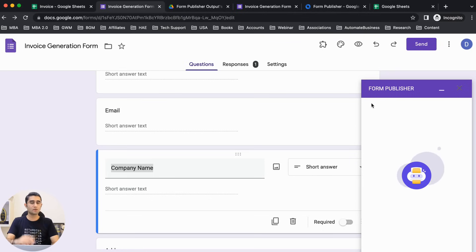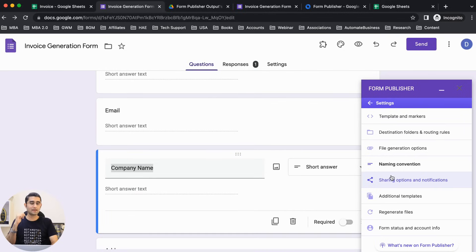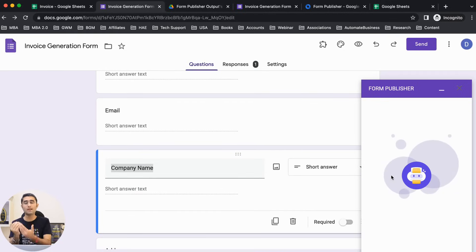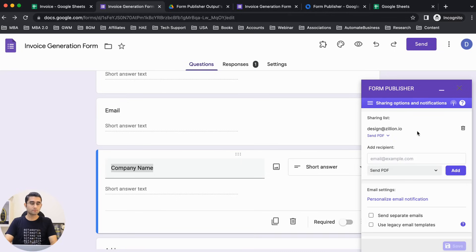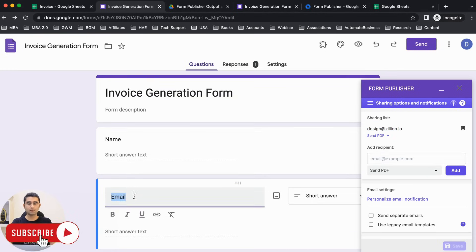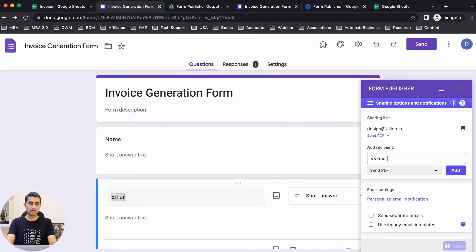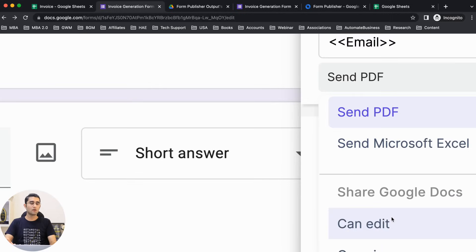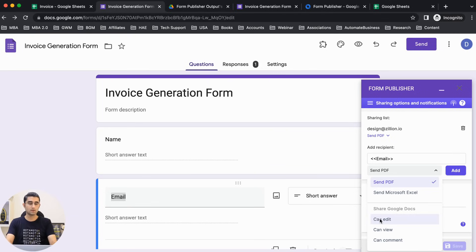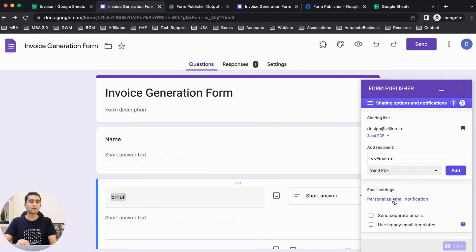Let's explore other options. It asks if you want to share with the client — yes, we want to email the invoice. By default it sends to my email address, but you can add a recipient using the client's email address in opening and closing brackets. You can send a PDF, an Excel file, or even a Google Sheet where they can edit the invoice.